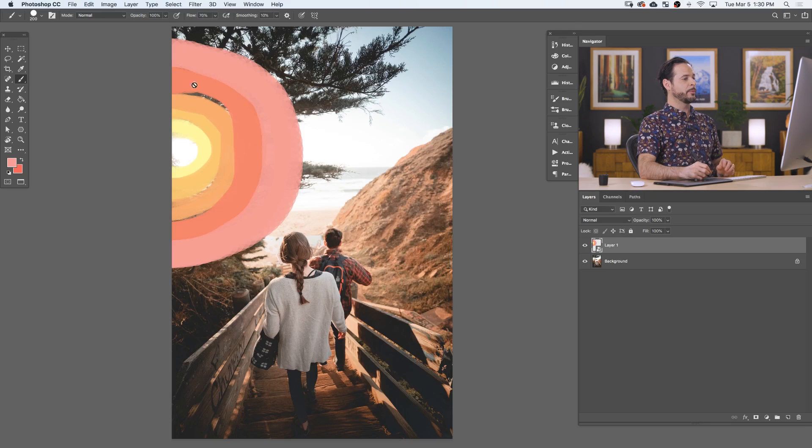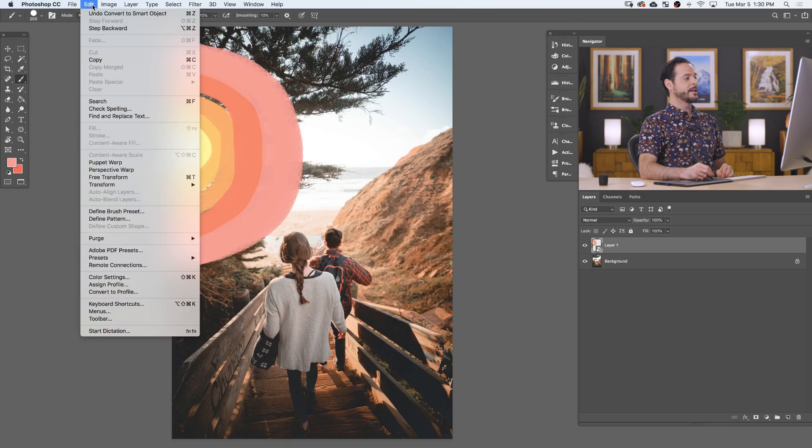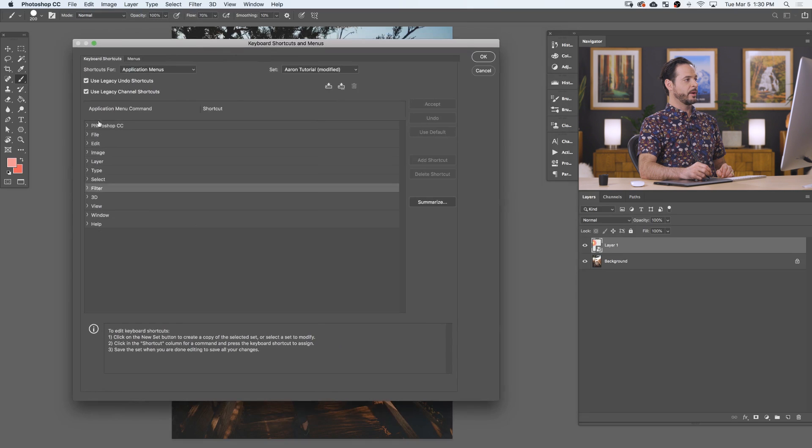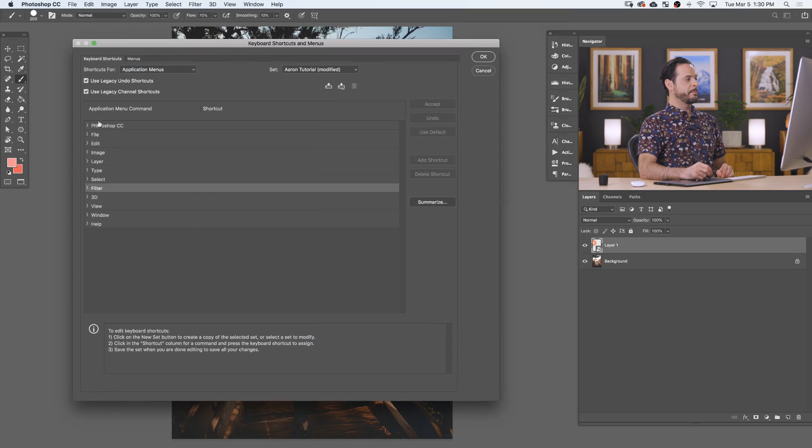So to set up our keyboard shortcut, we're going to go to Edit and down to Keyboard Shortcuts. There we are. Now you want to kind of use the same menu system here that you'll see on the very top in Photoshop.